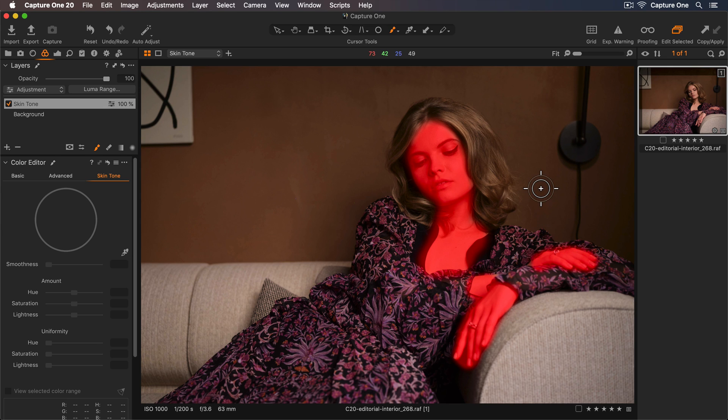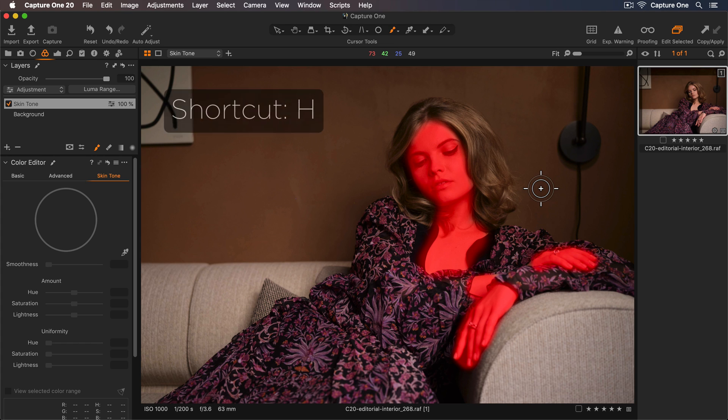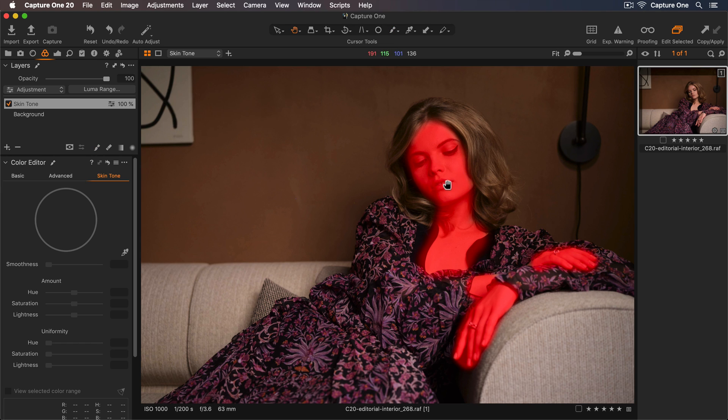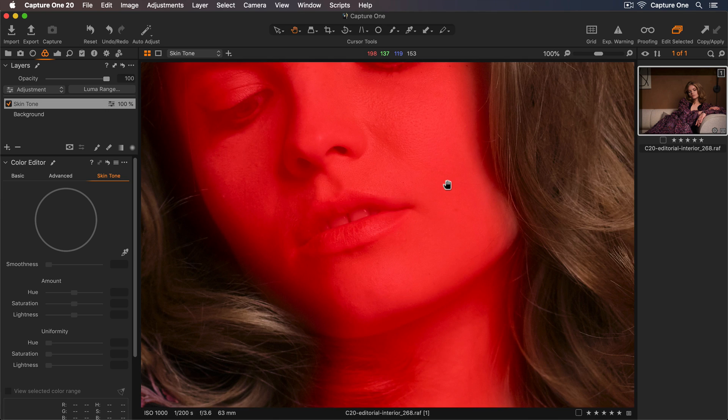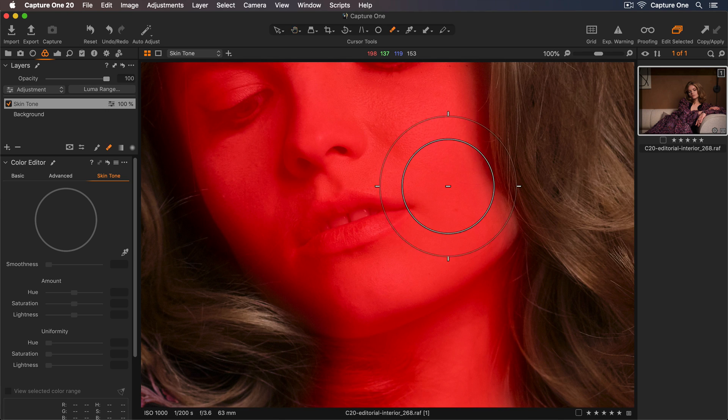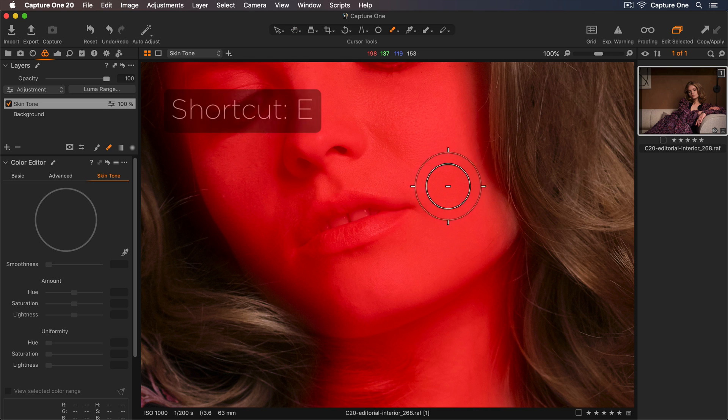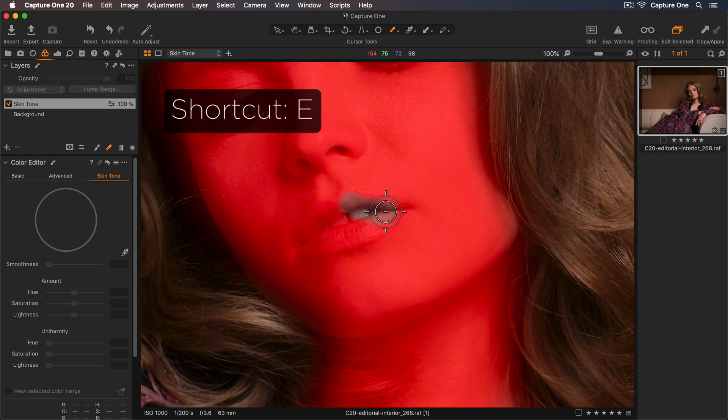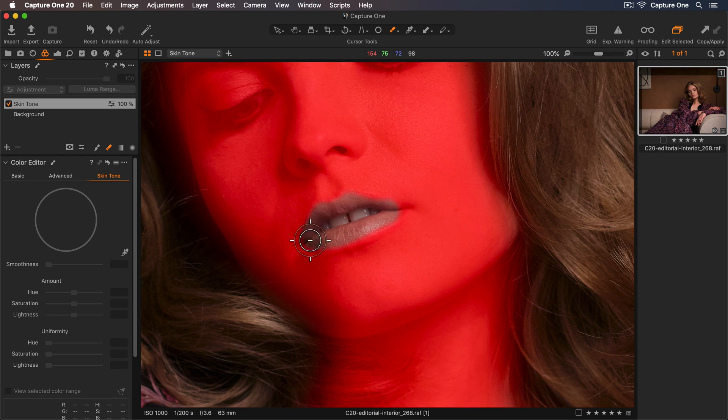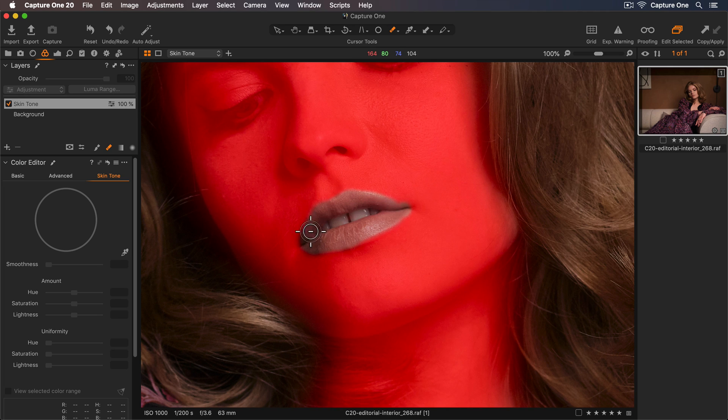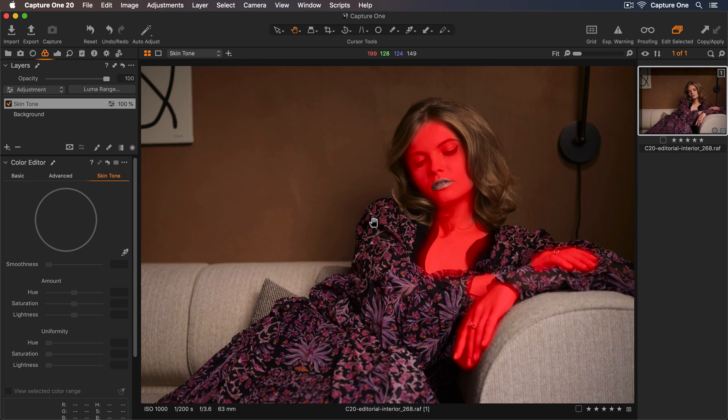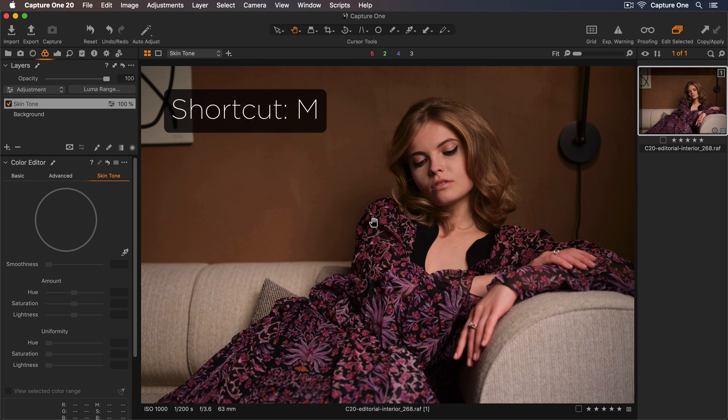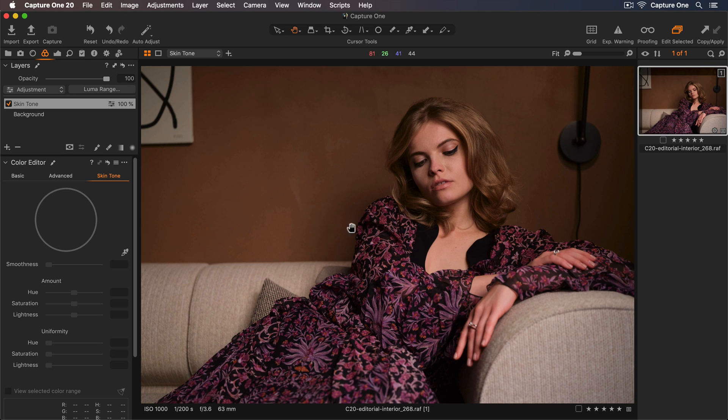Now I'll remove any areas I don't want included. I'll zoom in a bit closer by using the shortcut H to switch to my pan cursor tool and double-clicking the lips as I definitely don't want these colors to be affected. Now I'll select my erase brush using the shortcut E and just remove the mask here. Remember, you can use the shortcut M to hide or show the mask.